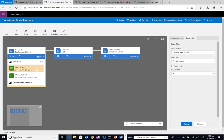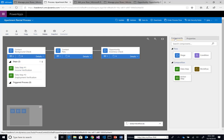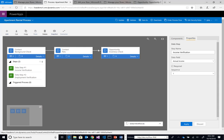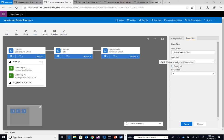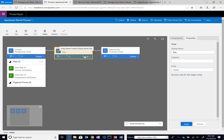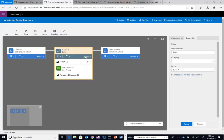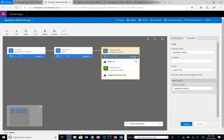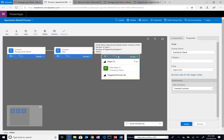These are, in this case, data steps, where it's forcing me to provide a piece of data. What I have to provide is the data field that I want to populate and indicate whether it is required or not. Similarly, you have another data step around employment verification. If we head over to pets, we also have a data step for pets. We also have a data step for inventory check. Just to reiterate, this is a business process that's spanning entities.